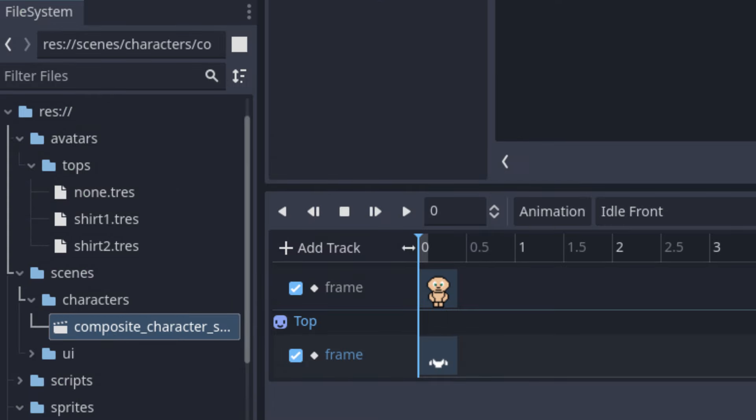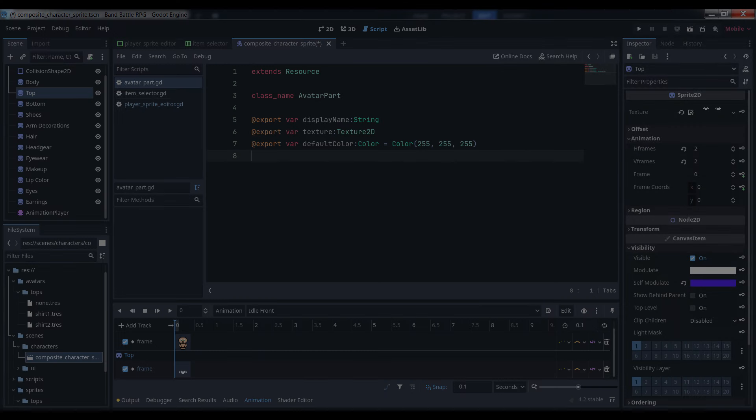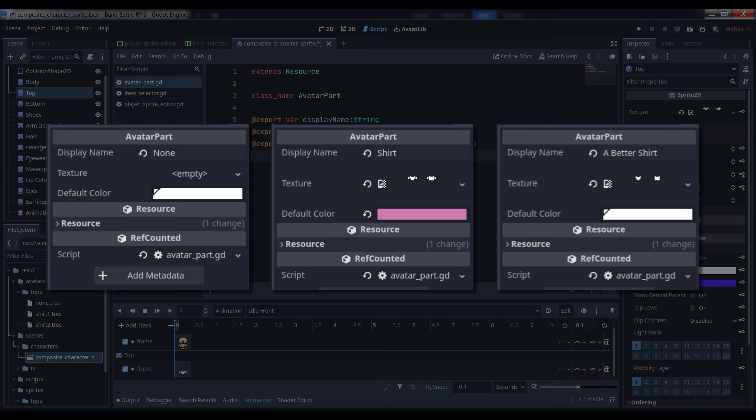Create a folder under your project's resource path to hold the clothing resources for that body part. It's important that you keep each type of clothing in their own folder, because we're going to scan those folders on startup to populate our customization dialog. In the folder you just created, make a new AvatarPart for each item of clothing — in my case I have a shirt, a sleeveless shirt, and no shirt. That last one is accomplished simply by setting the texture of that particular resource to null. I also changed the default color of one of the shirts so that you could see the default color property in action once we write the code for it.